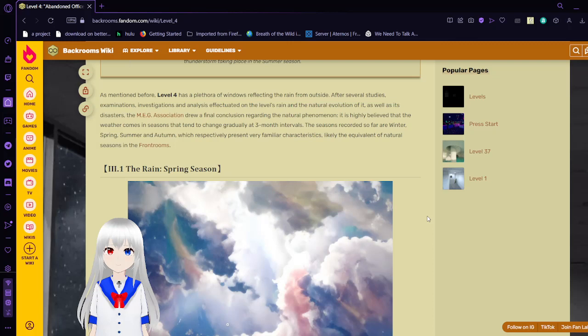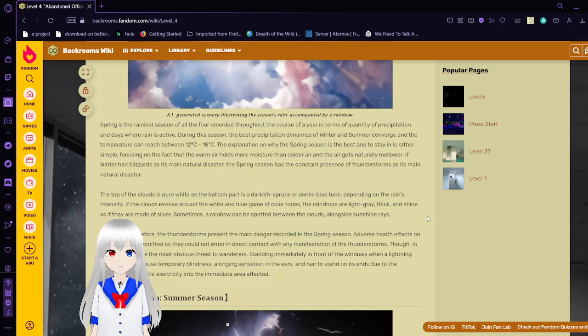Rain in the Spring. Spring is the rainiest season of all recorded throughout the course of the year in terms of quantity of precipitation and days where rain is active. During the season, precipitation dynamics of winter and summer converge and the temperature can reach between 12 degrees Celsius to 18 degrees Celsius. An explanation on why the spring season is the best one to stay in is rather simple, focusing on the fact that the warm air holds more moisture than colder air, and the air gets naturally warmer. If winter had blizzards as its main natural disaster, the spring season has a constant presence of thunderstorms as its main natural disaster. The top of the clouds is pure white, as the bottom part is a darker spruce or denim blue tone, depending on the rate and intensity. If the clouds revolve around the white and blue color tone, spring drops are light gray thick and shine as if they are made of silver. Sometimes a rainbow can be spotted between the clouds, alongside sunshine rays.